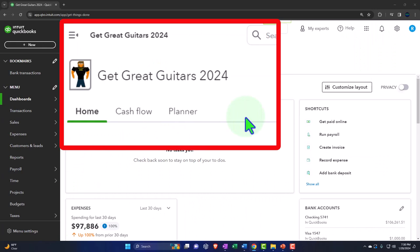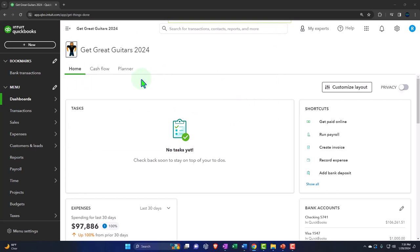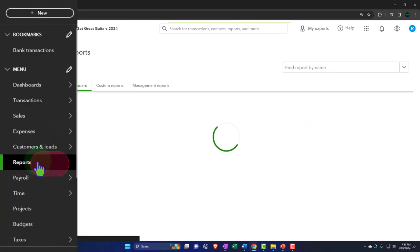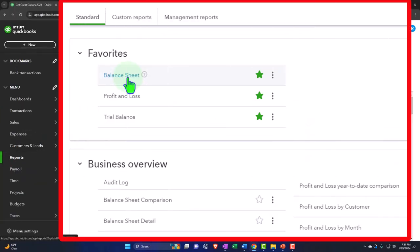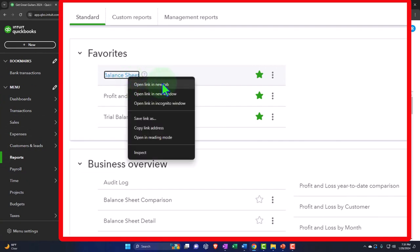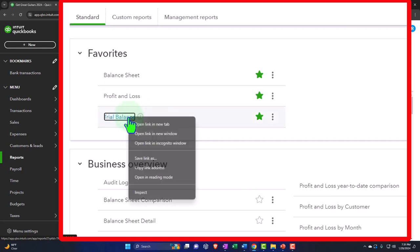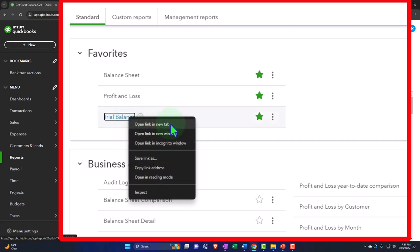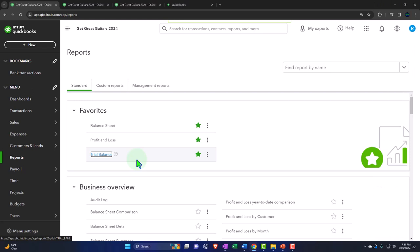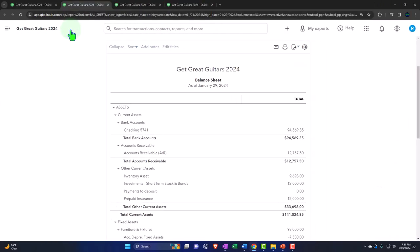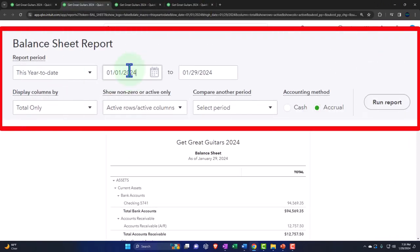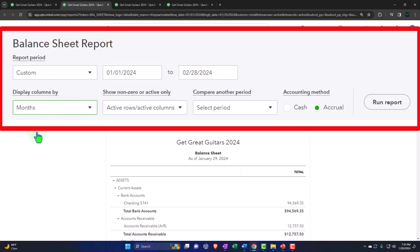We're going to open up the major financial statement reports like we do every time. The reports are on the left in the favorites. We right-click on the balance sheet to open in a new tab, right-click on the profit and loss to open in a new tab, right-click on the trial balance to open in a new tab. We're changing the range from 01/01/24 to 02/28/24 and setting it to month-by-month side-by-side view.